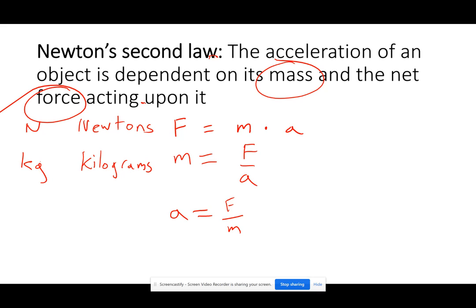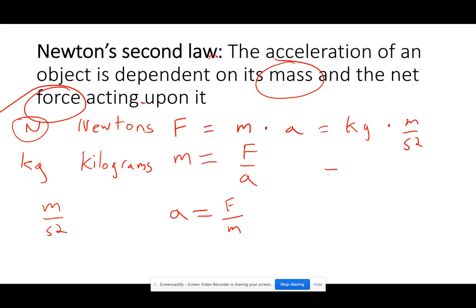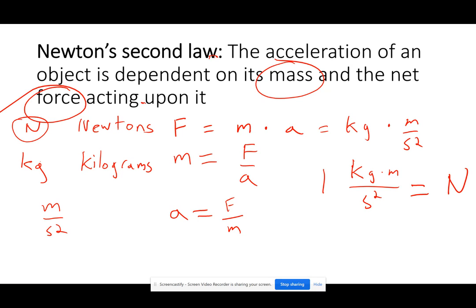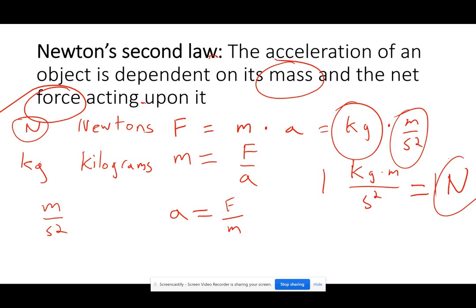Acceleration, as we've seen before, is in meters per second squared. What is a Newton exactly? If I take mass times acceleration, the units are kilograms times meters per second squared — or kg·m/s². So one kilogram times one meter per second squared equals one Newton. A Newton is the force resulting from the acceleration of a mass.